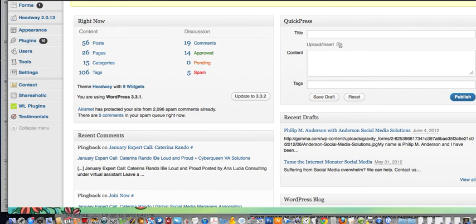Hi, this is Meredith Eisenberg with the Global Social Media Managers Association, and today I am going to show you how to install the new Facebook plugin for WordPress that allows you to integrate Facebook with your WordPress blog. So here we go.